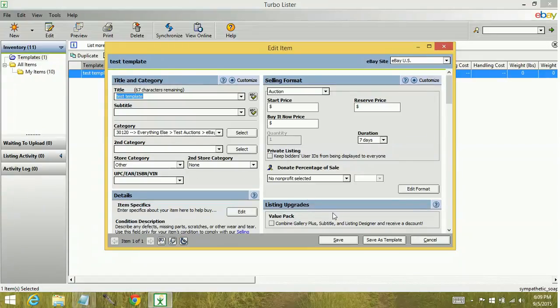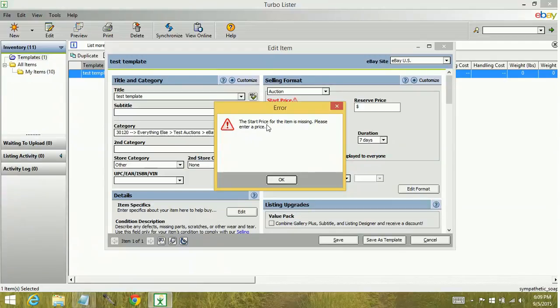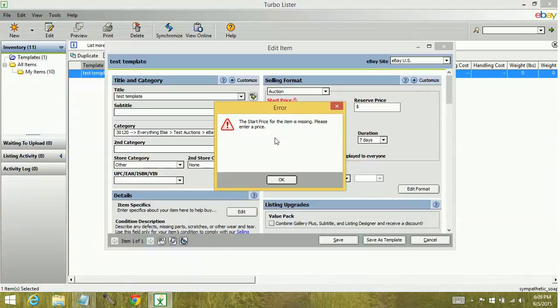Now when you click save, as you can see, if you don't have the required information in for items, it's going to give you errors. So I could put the start price in and try to click save again. It's going to tell me I don't have a handling time or shipping filled out. So that's the key difference between items and templates. Templates, you don't have to have all of your information. Items, you do.